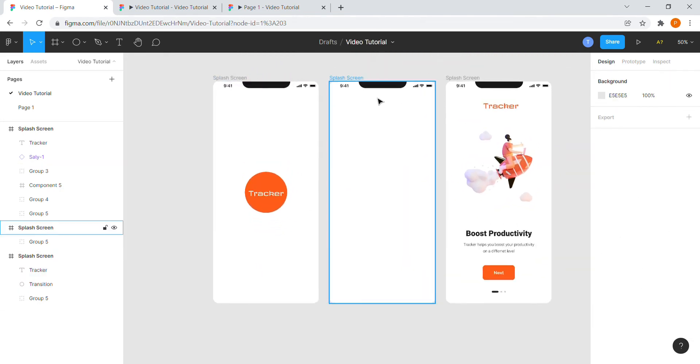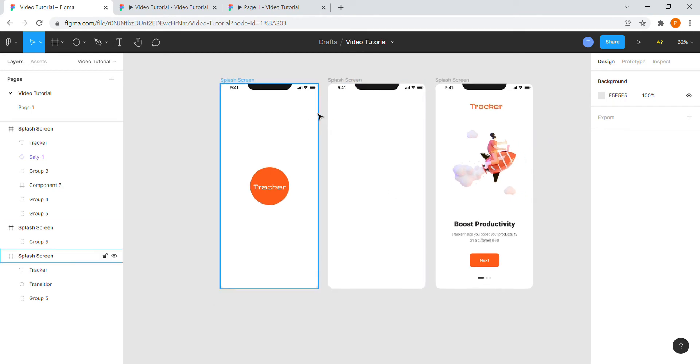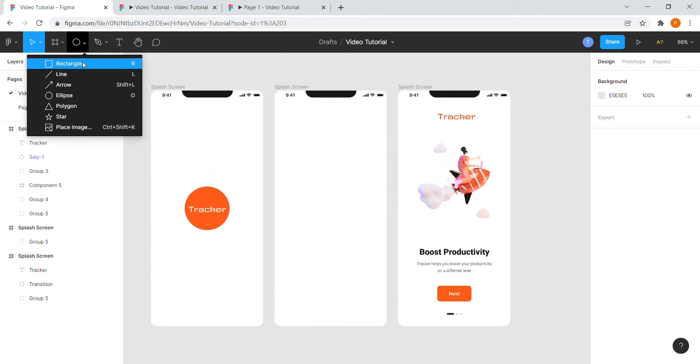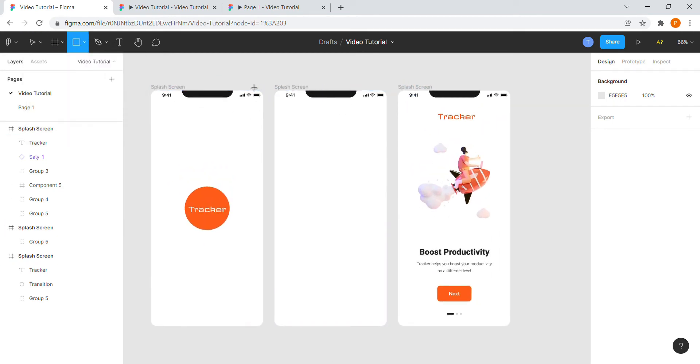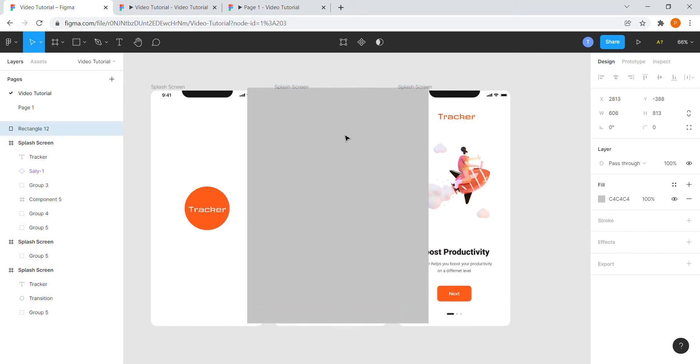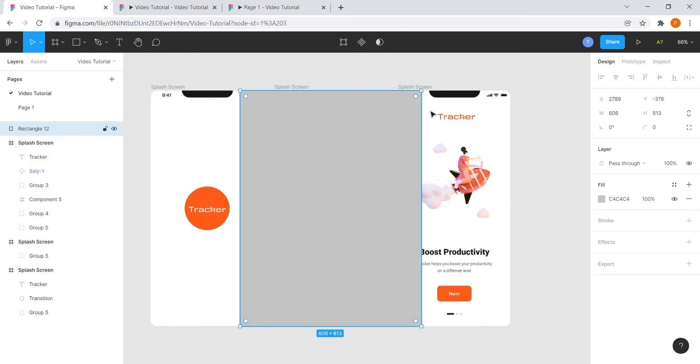Now for the second frame, I will choose the rectangular tool and create a rectangle of full screen size. Adjust the rectangle.